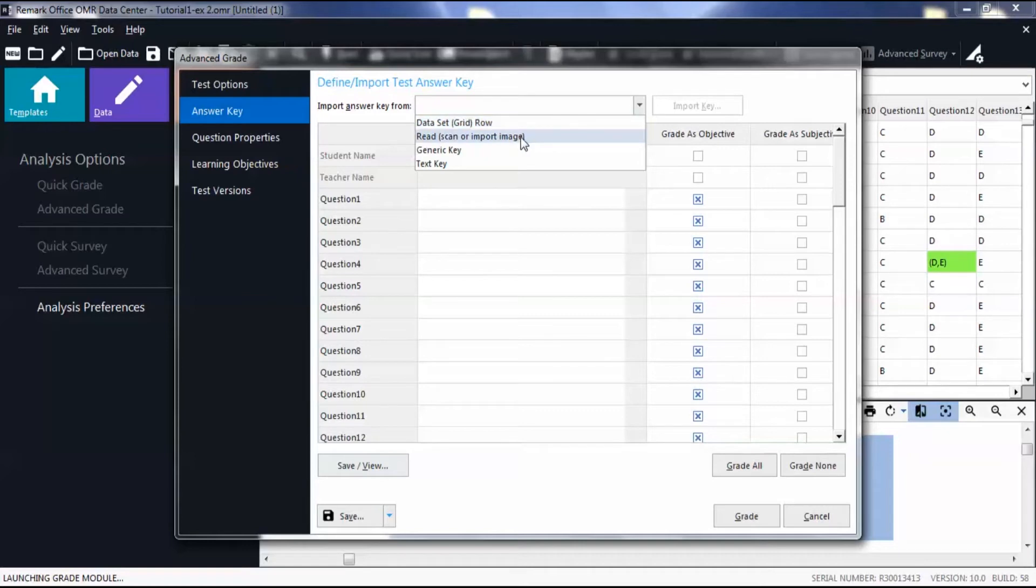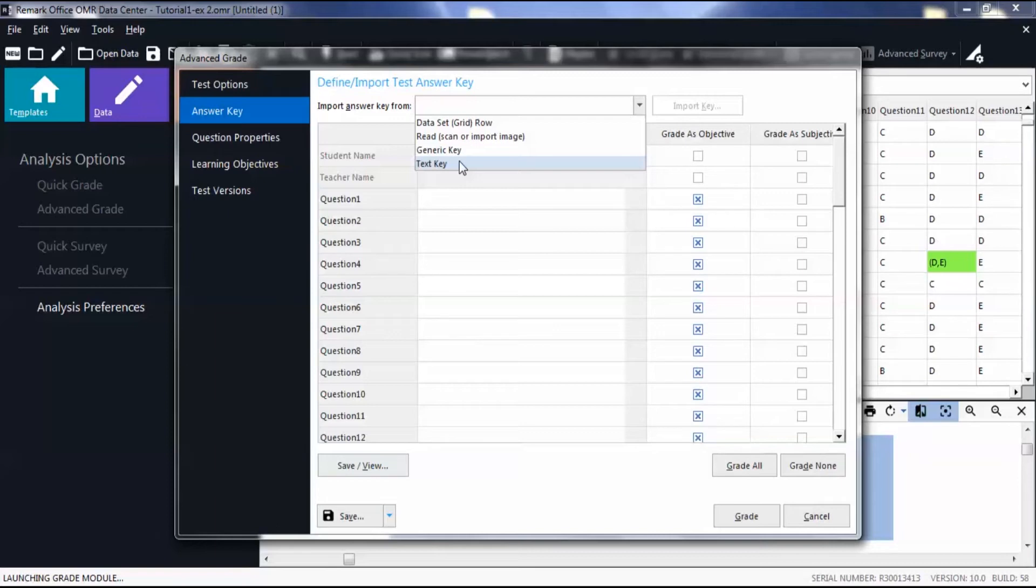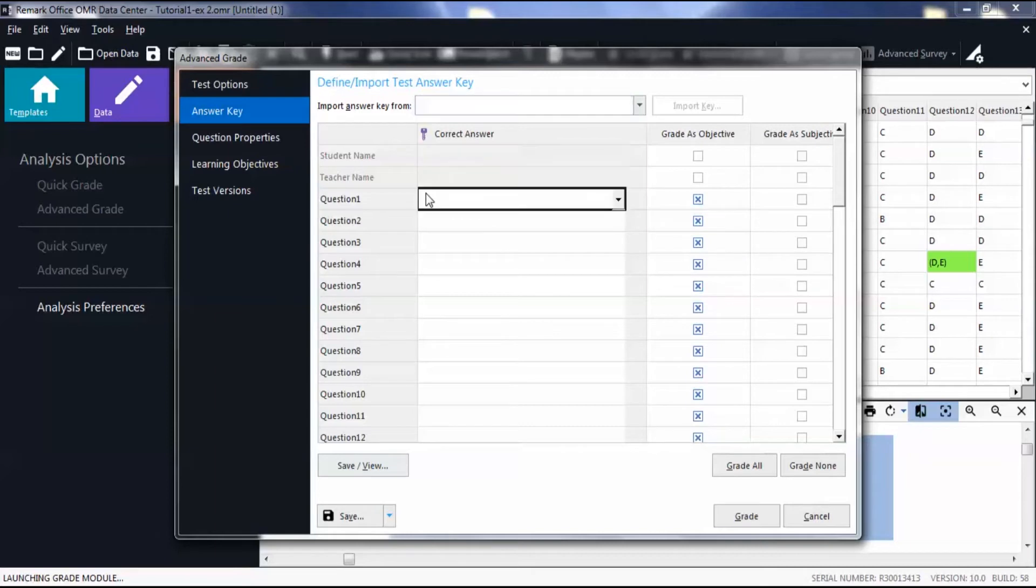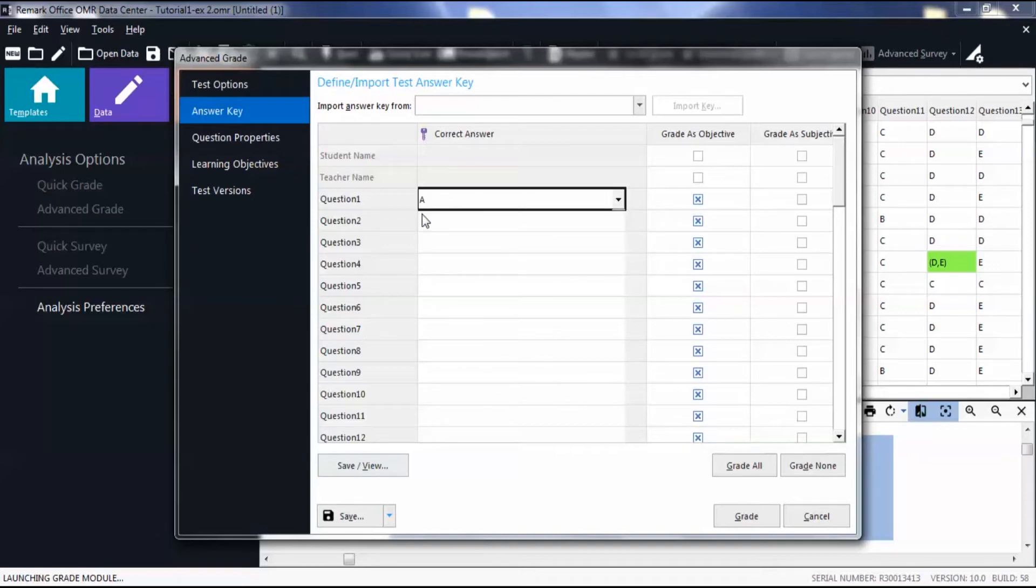Select Data Set Row to read the first row of data as your answer key. Select Read if you want to scan an answer key or browse for an image file of your answer key. A generic key can be applied to any form type that has the appropriate amount of questions and answer selections. A text key grades the questions and delimits the answer choices of a question based on numeric indices.